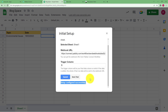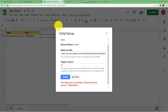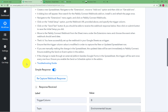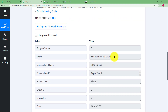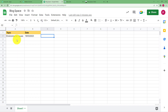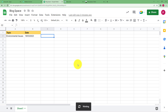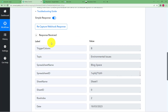Click on Send Test, and you will receive a response in Pabbly Connect corresponding to the entry you made in the new row. To make sure this happens every time a new row is added, go back to Extensions, then Pabbly Connect Webhooks, and check mark 'Send on Event' — this means that every time a new row is added, it will be forwarded to your Pabbly Connect workflow.